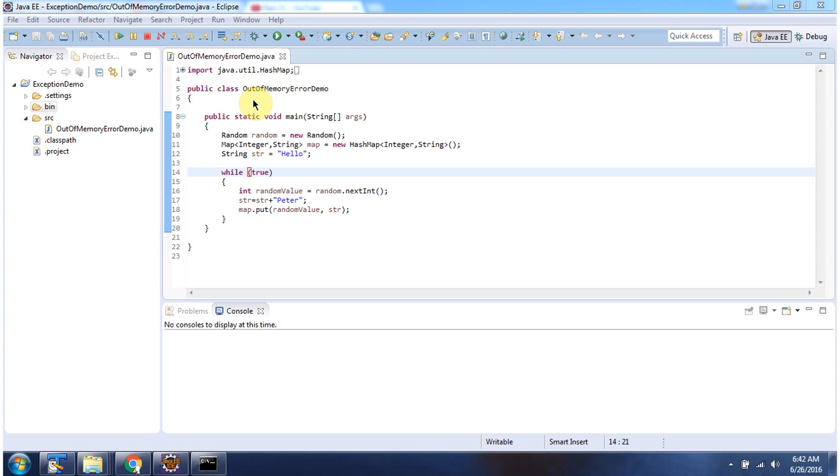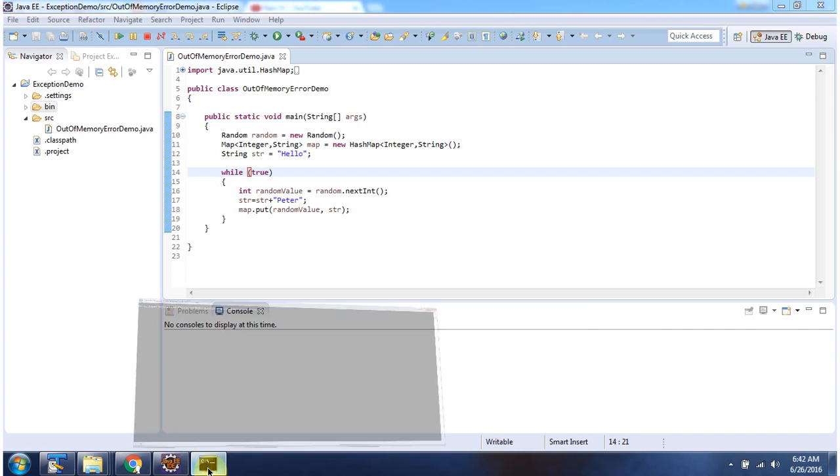Here I have defined the class out of memory error demo. It has a main method. I am running this program in command prompt.